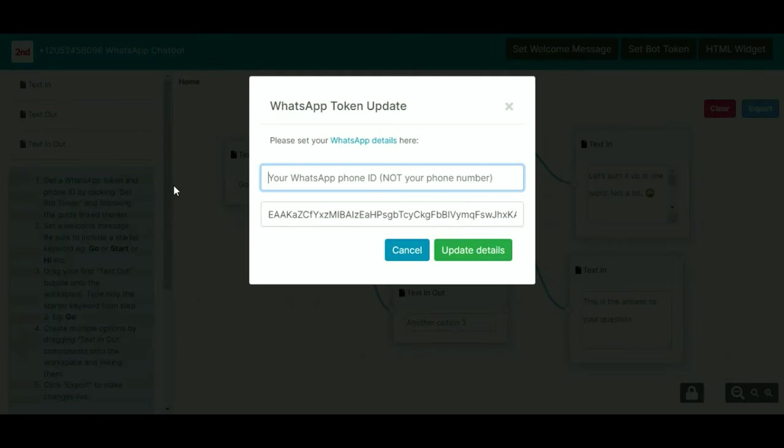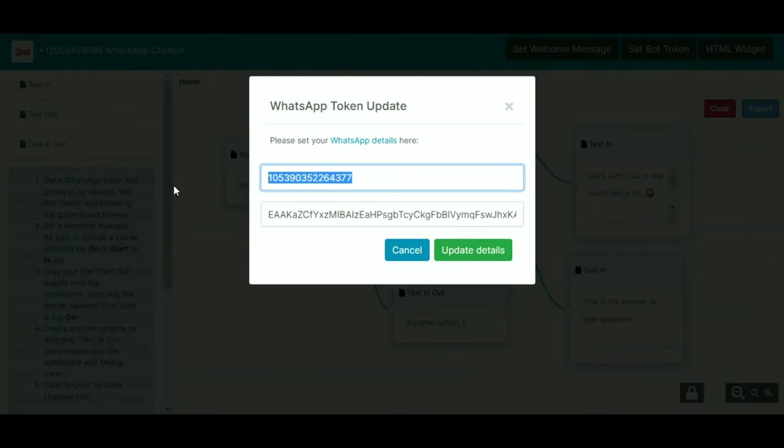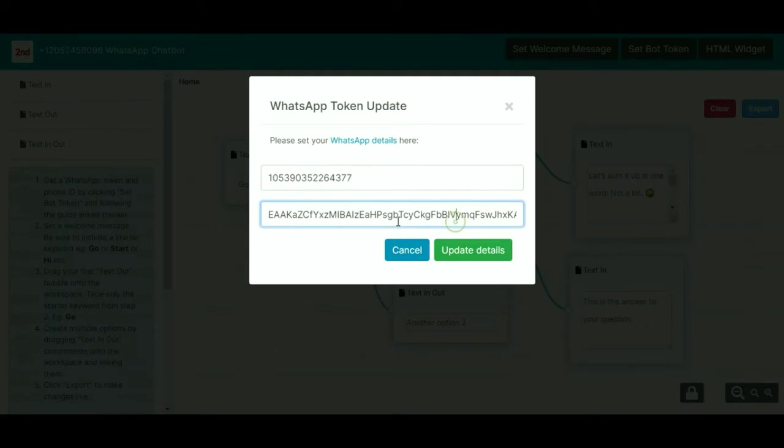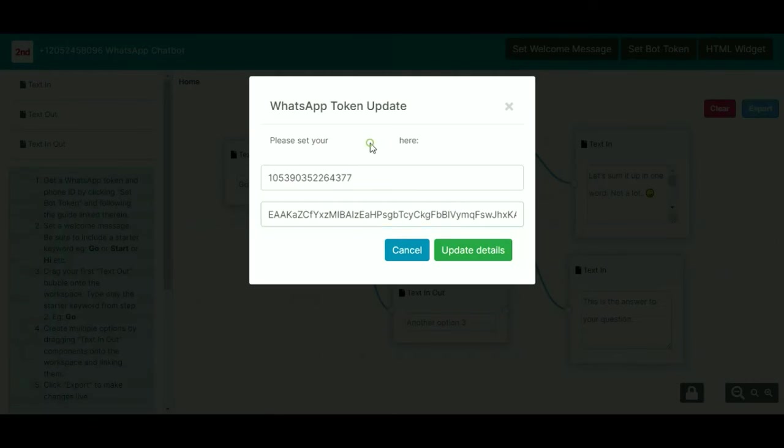Unfortunately they haven't made it the easiest, but it is doable, so do follow the guide carefully. Your WhatsApp phone ID goes in there, and it's not the phone number, it's not your Second Number phone number, it's a special ID. And then in here you type in your token, which is a string of jumbled up letters and numbers.